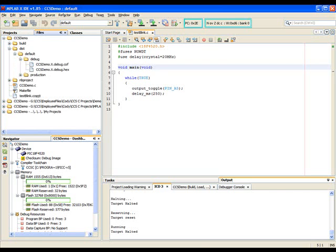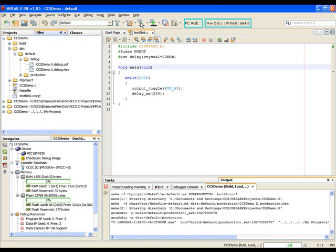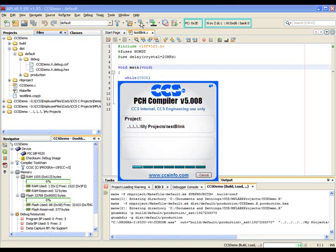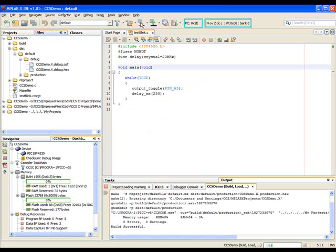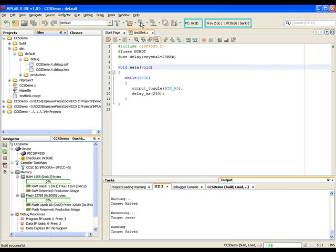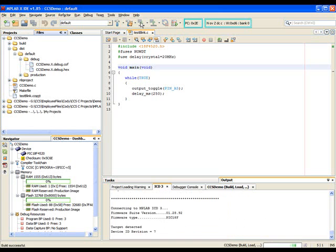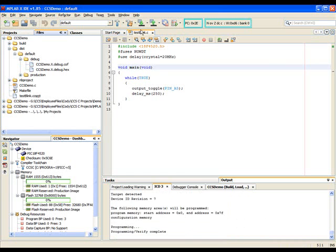Now it's time for us to program the chip. First we'll click the Make and Program Device button. We'll wait for it to program and... Perfect! It provided us the output we wanted to see. Programming and verify complete. So at this point, the chip is programmed with our code.